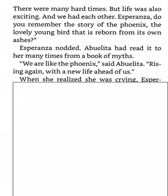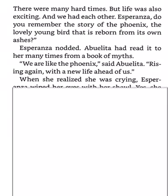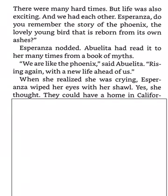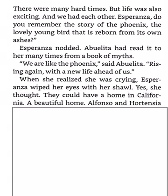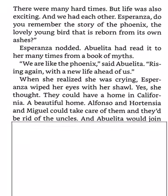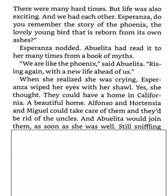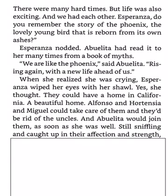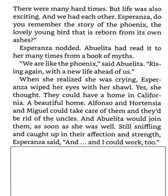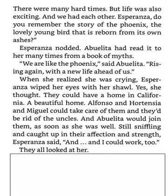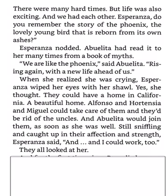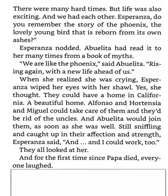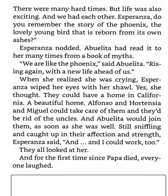When she realized she was crying, Esperanza wiped her eyes with her shawl. Yes, she thought, they could have a home in California, a beautiful home. Alfonso and Hortensia and Miguel could take care of them, and they'd be rid of the uncles. And Abuelita would join them as soon as she was well. Still sniffling and caught up in their affection and strength, Esperanza said, And I could work too. They all looked at her. And for the first time since Papa died, everyone laughed.